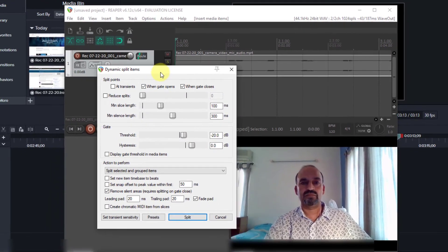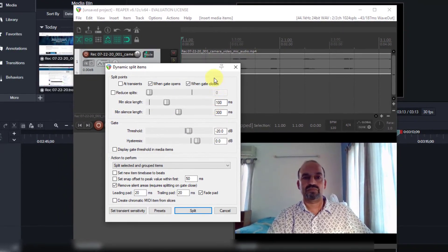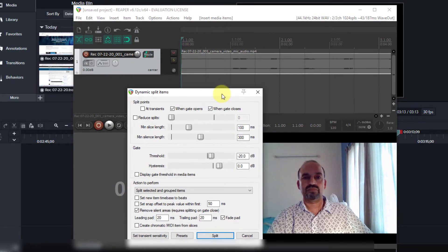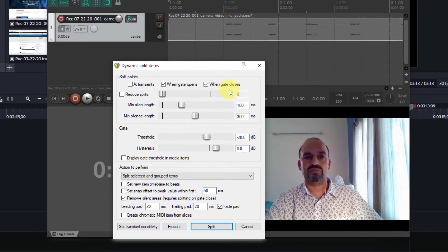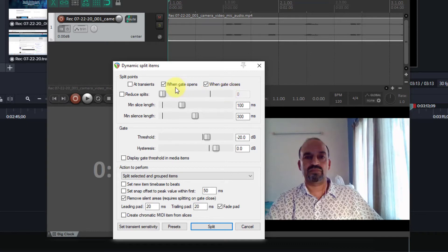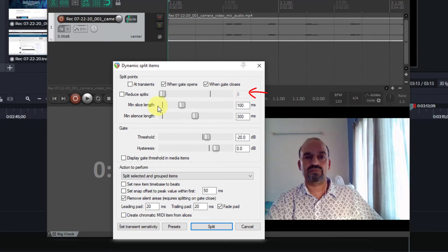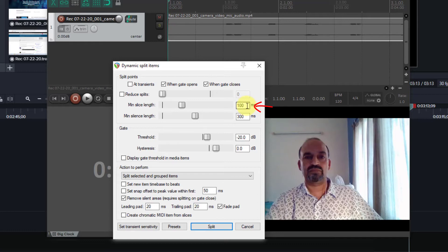Now what this does is it allows you to visually see your dead spaces so that you can fine tune and adjust based on your requirements. So make sure you have this checked and this checked. And this displays the number of splits. So this parameter is the minimum length of a non-silent portion. So which means if it's smaller than that, you can consider it as noise.